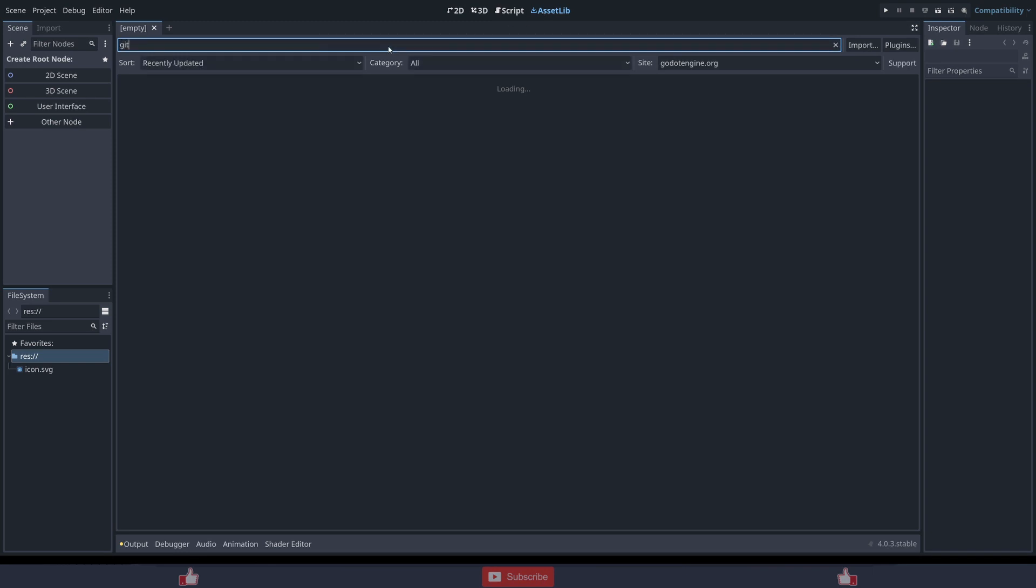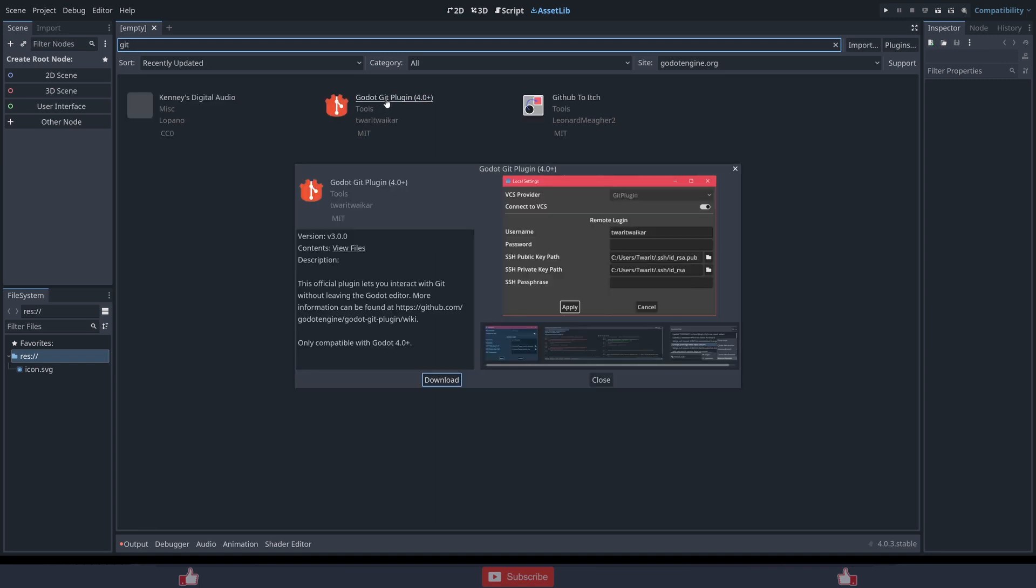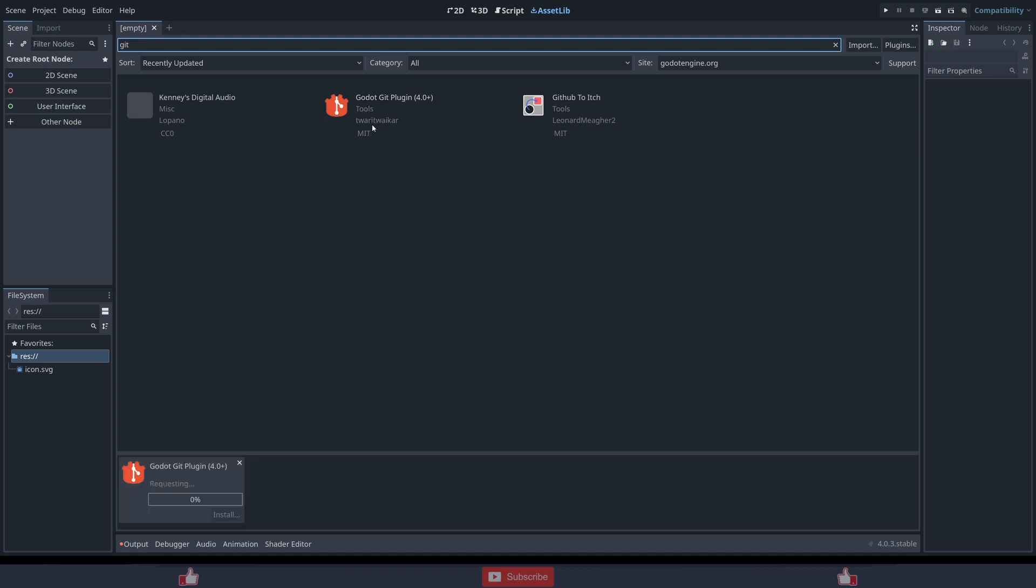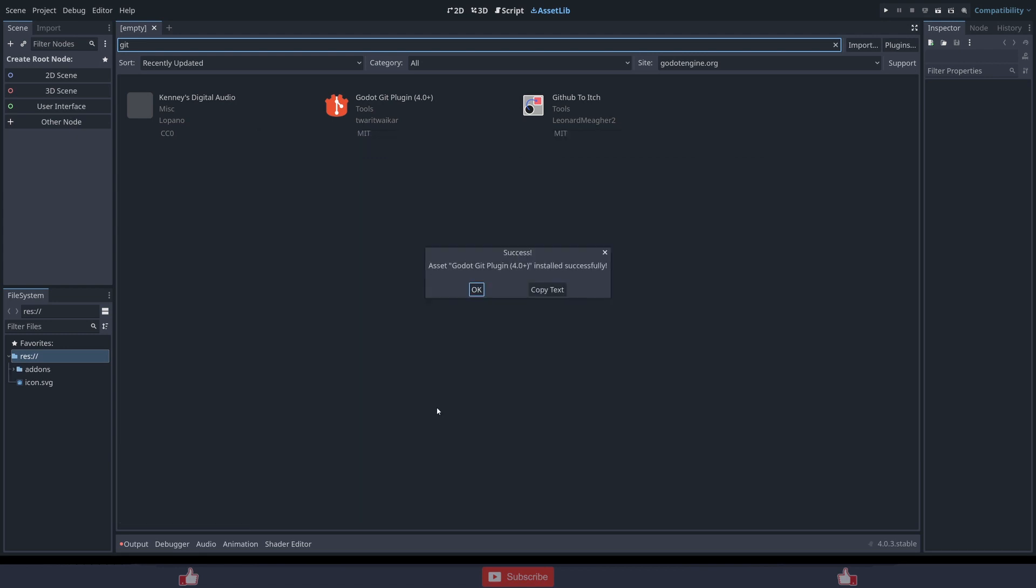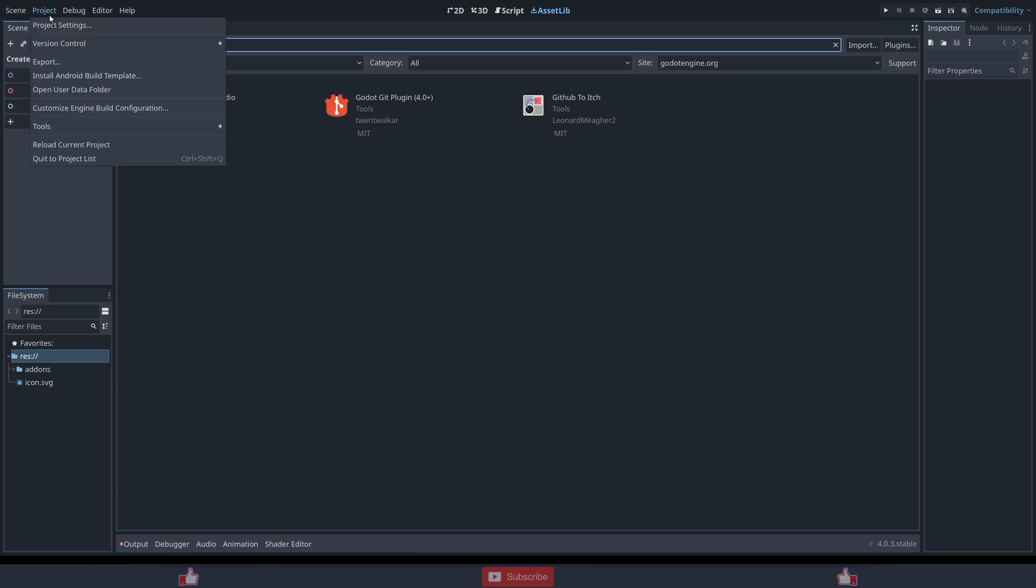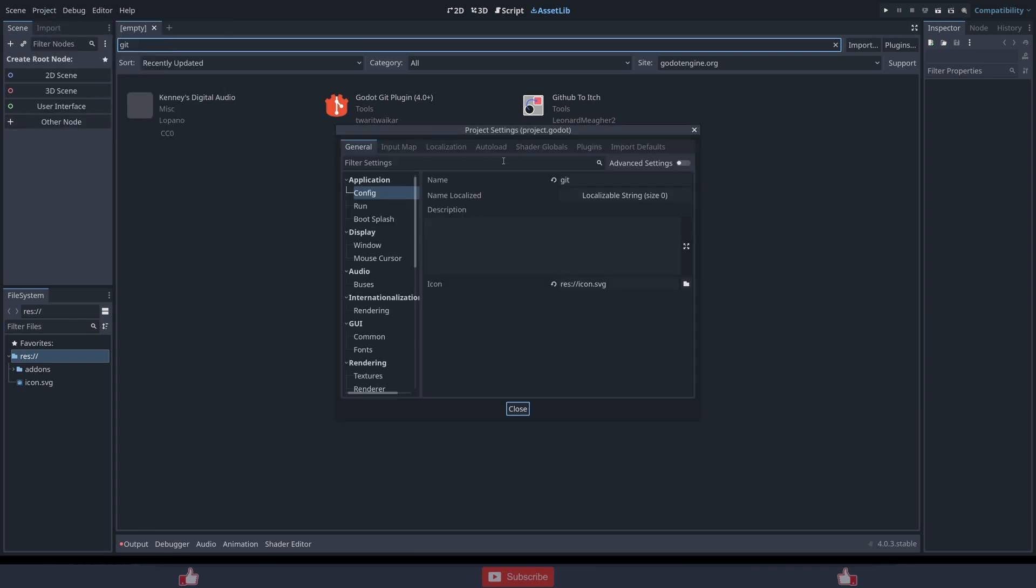Amazing Godot 4. So it's same for Godot 3.5, basically 3.x Godot. So Git Godot plugin, just download this, install. Successfully installed. Okay, now Project Settings.